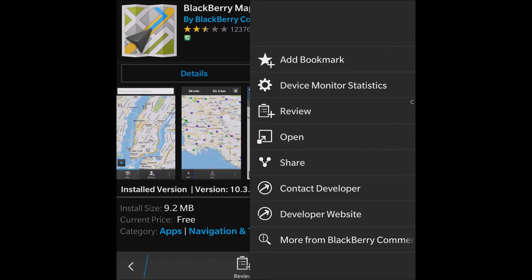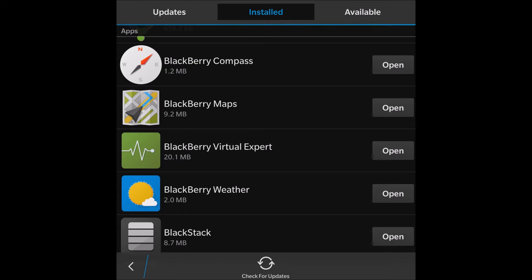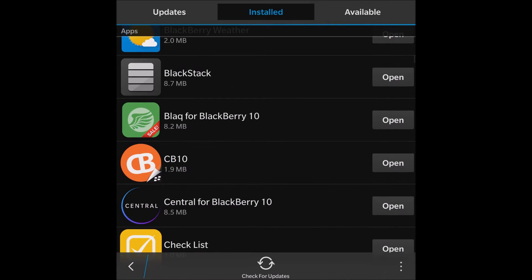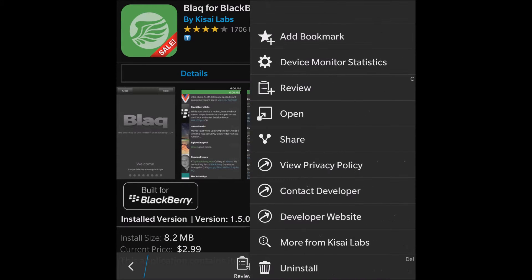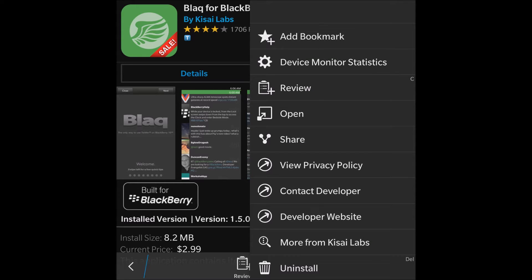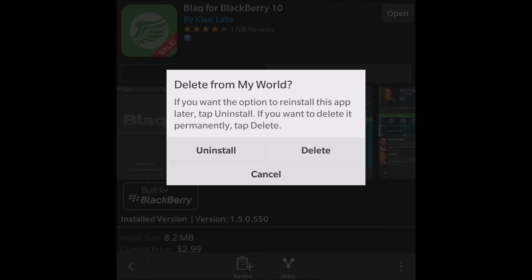Some apps — like BlackBerry Maps — when you click the little toggle on the bottom right-hand side, don't give you an uninstall option because they're built into the operating system, so there's no option to uninstall them. Let's find one that can actually be uninstalled. Here's the native Twitter app — I don't intend on actually uninstalling it, but we'll click the uninstall button at the top right to demonstrate.